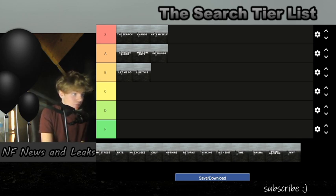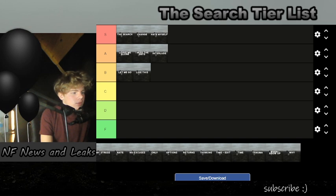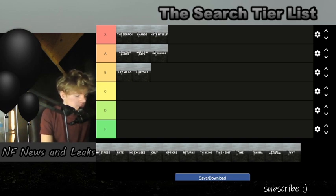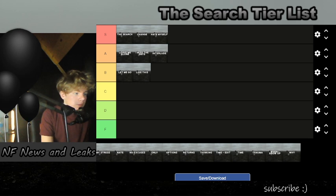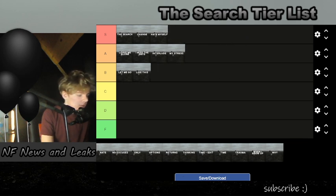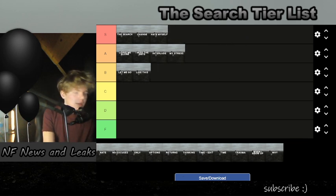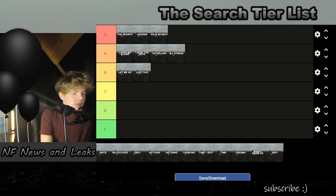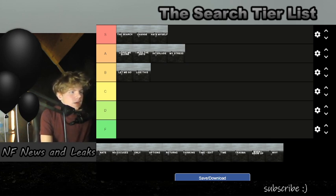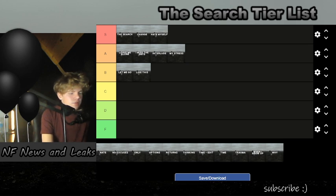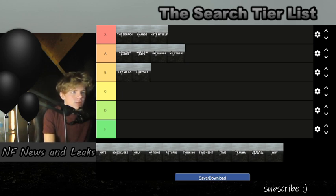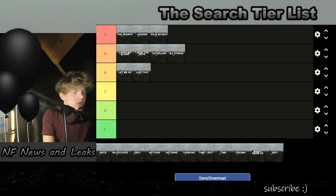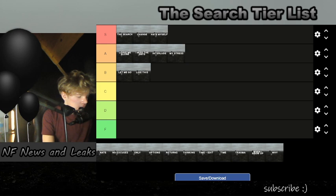Next we got 'My Stress'. I think 'My Stress' is honestly probably an A tier. It's just got a good hook and all that. It reminds me a lot of 'Hate Myself'. It's like one of those type of songs on the album that has that same kind of feel. It's got a good hook and all that. I think it's a very great song.